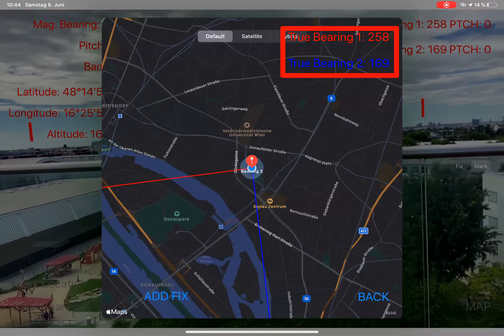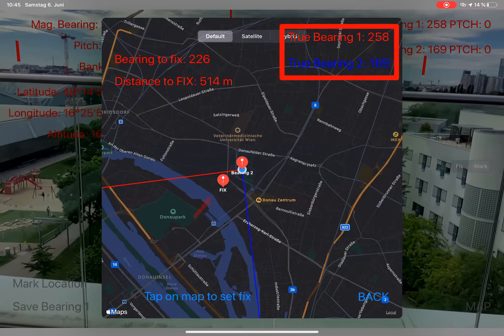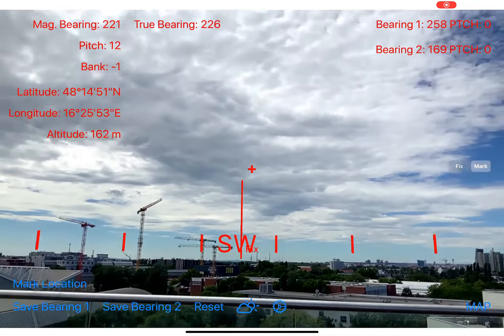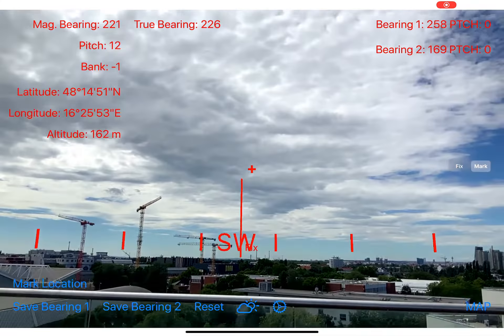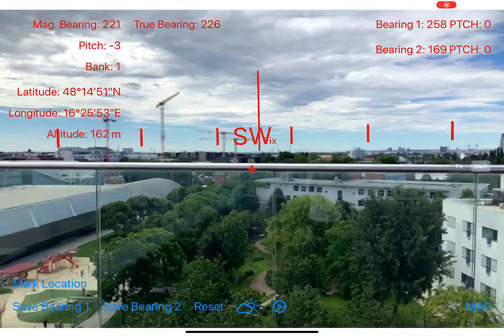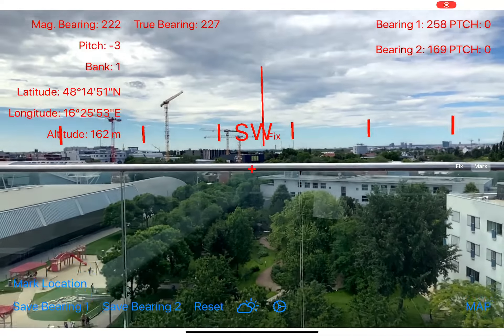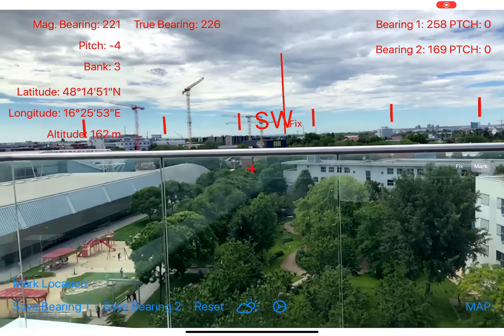You can also set a fix on the map page. When you tap the button on the lower left to add a fix, you can tap anywhere on the map to set it, and the fix is shown along with some bearing and distance information. When you switch to the camera view, you have a three-dimensional mark on this fix — a column which is 100 meters high — so you can estimate the height of a landmark using this information.